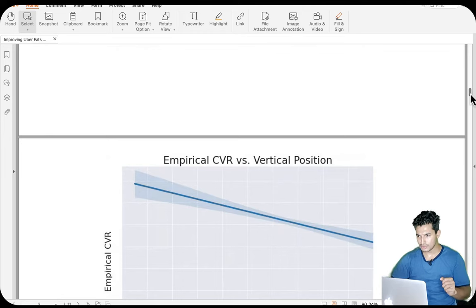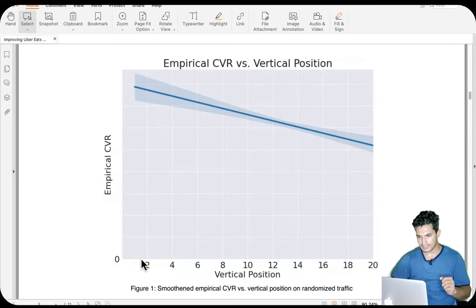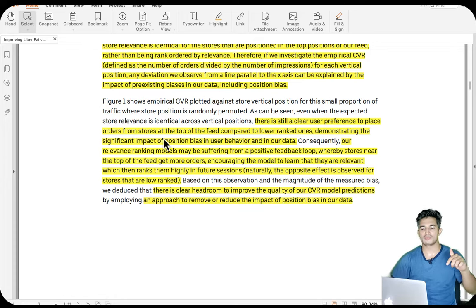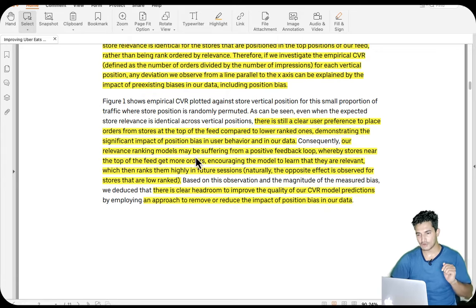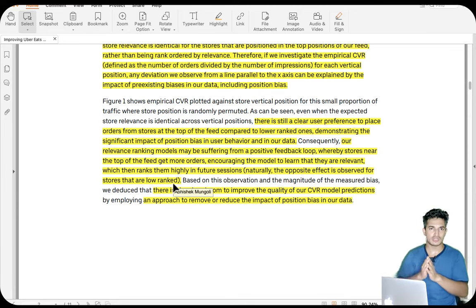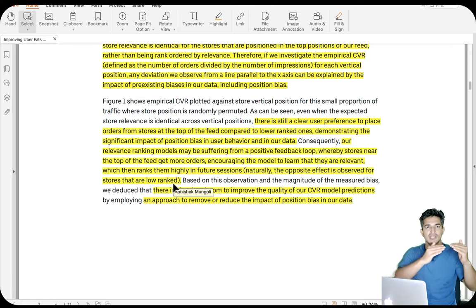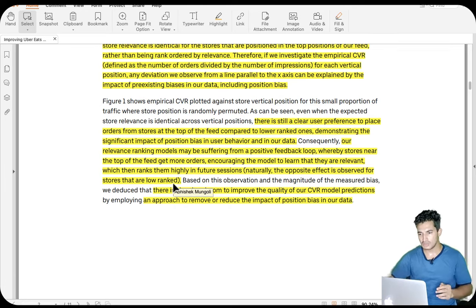However, when they plotted empirical CVR on the y-axis versus position on the x-axis for this randomly permuted traffic, the line was not flat — showing a clear user preference to place orders from stores at the top of the feed compared to lower-ranked ones, demonstrating the significant impact of position bias. Furthermore, their relevance ranking model may suffer from a positive feedback loop: stores near the top get more orders, encouraging the model to rank them higher in future sessions, worsening the bias over time.